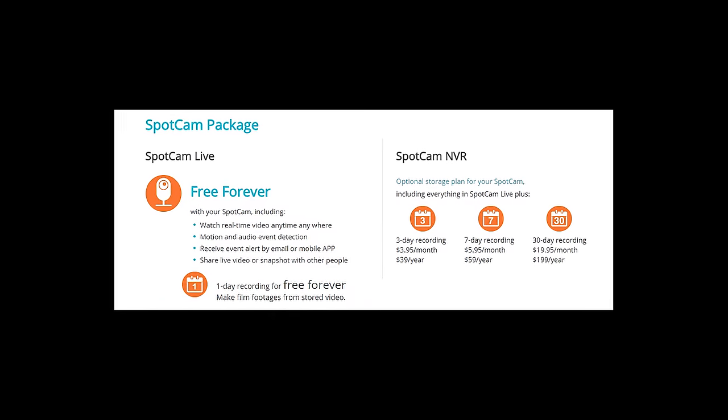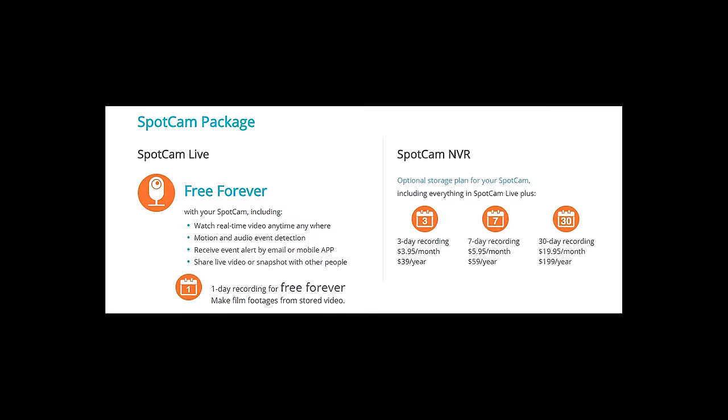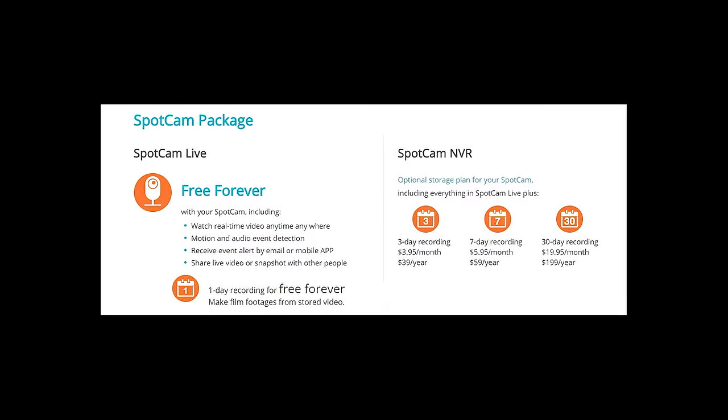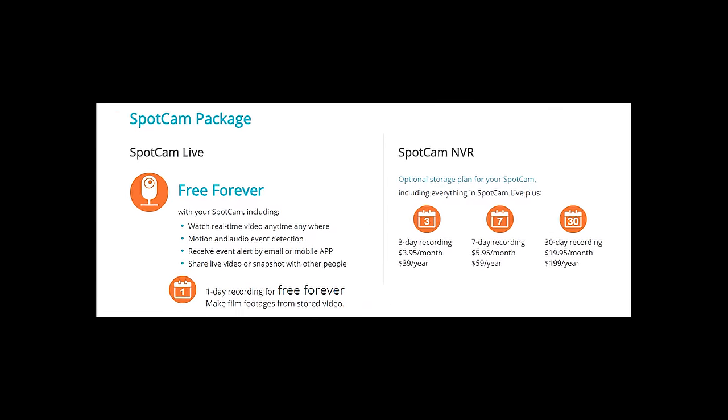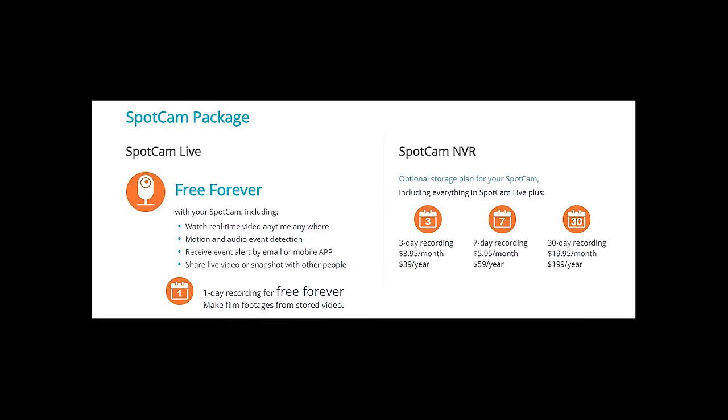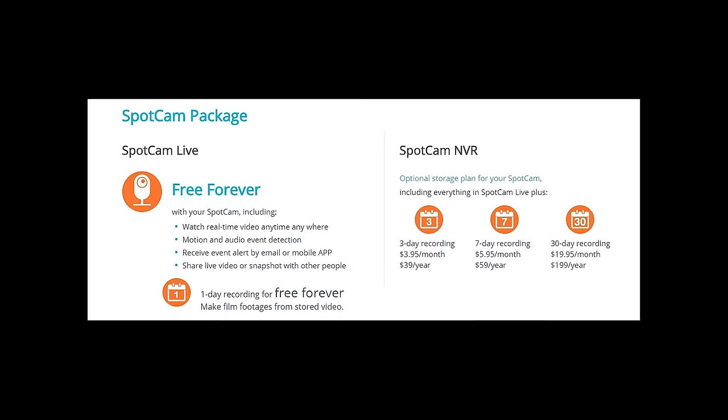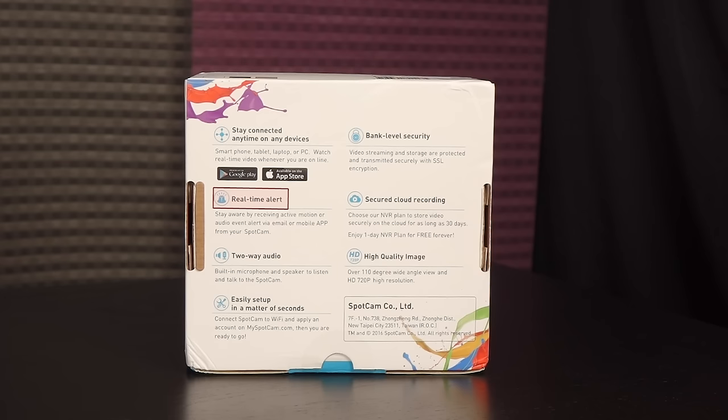You get 24-hour cloud video recording for free and forever. Nice. There's the option to upgrade if you want up to 30 days of cloud storage. You can choose to receive active motion or audio event alerts via email or mobile app.